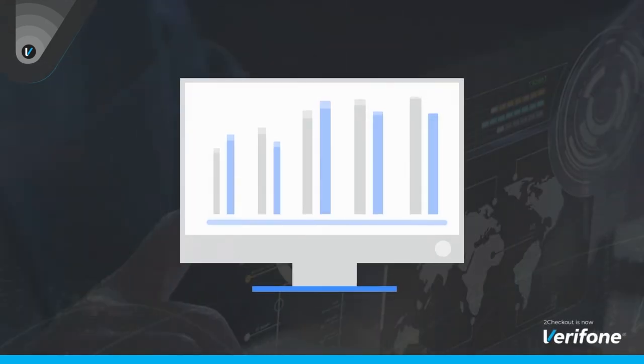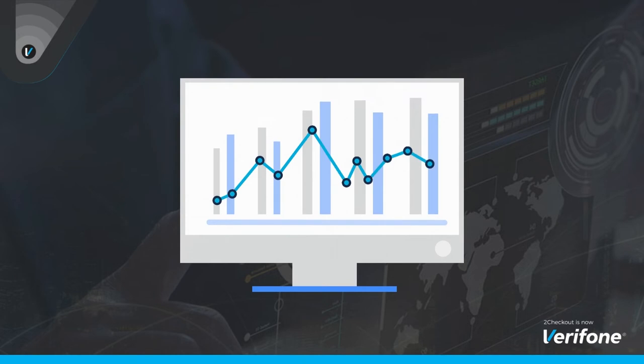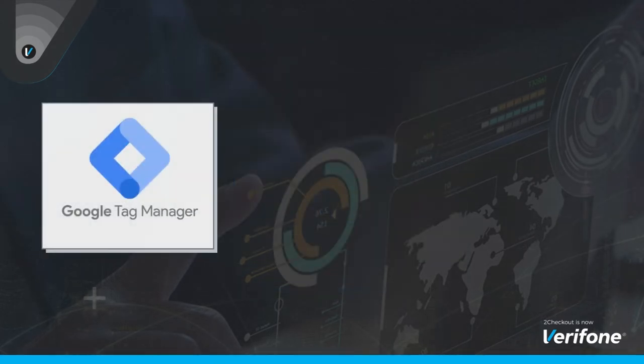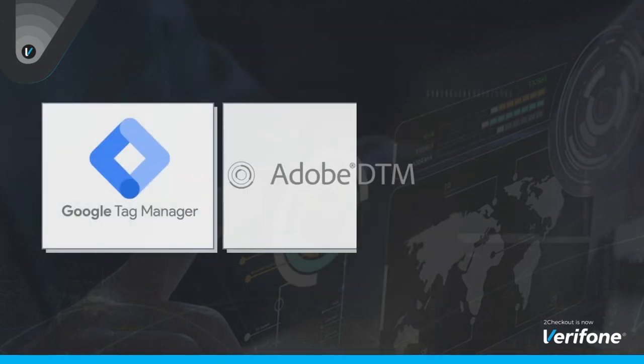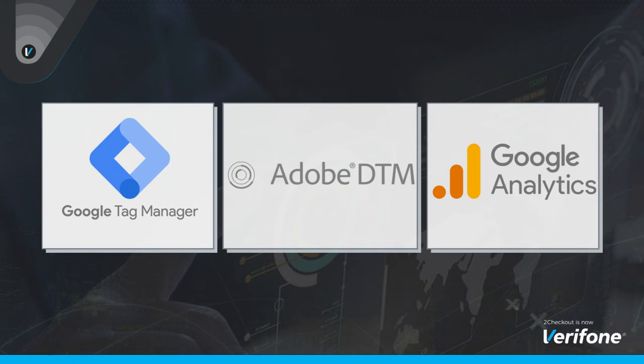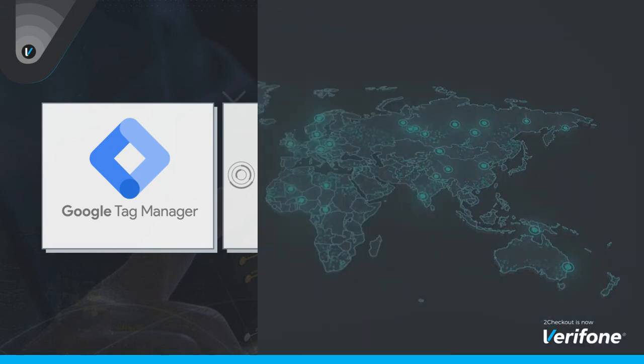With Convert Plus, you can easily access insightful data with our built-in integrations for Google Tag Manager, Dynamic Tag Manager, and Google Analytics.